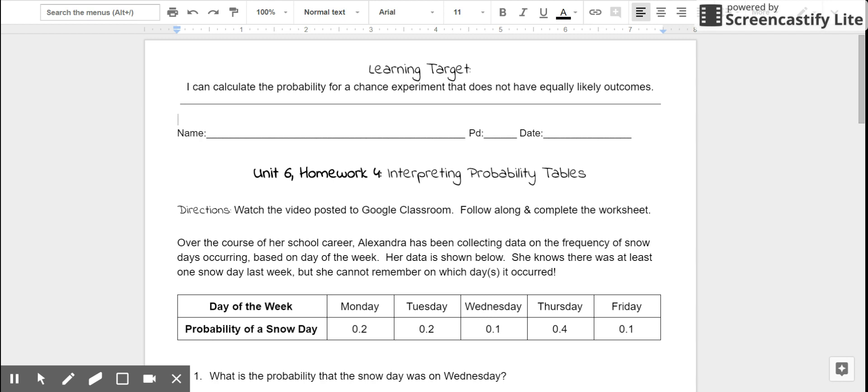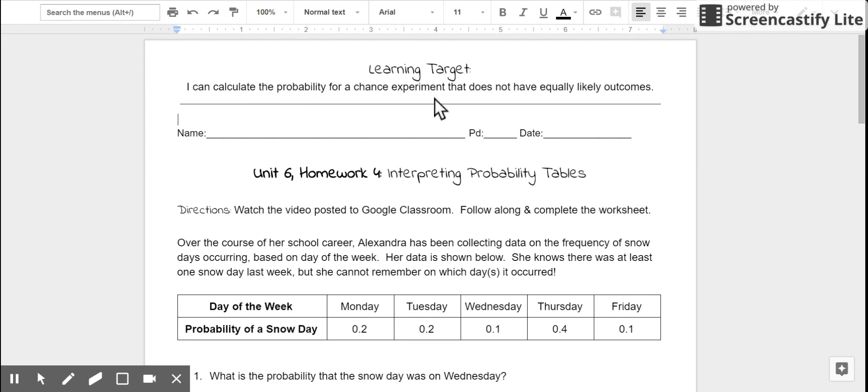This is the video lesson for Unit 6, Homework 4, Interpreting Probability Tables. The learning target for this lesson is: I can calculate the probability for a chance experiment that does not have equally likely outcomes. That's what we're working on today.